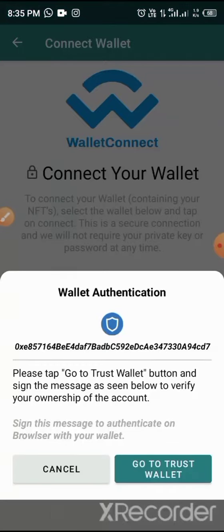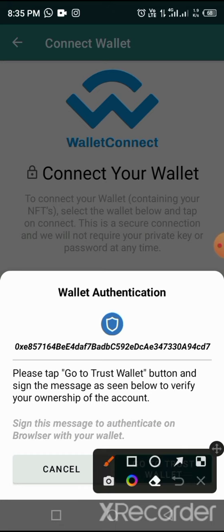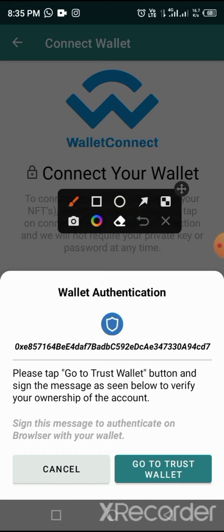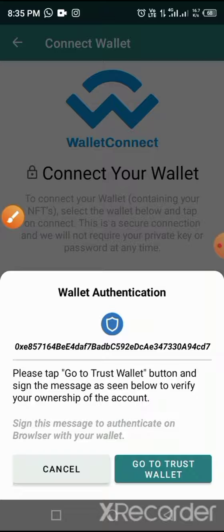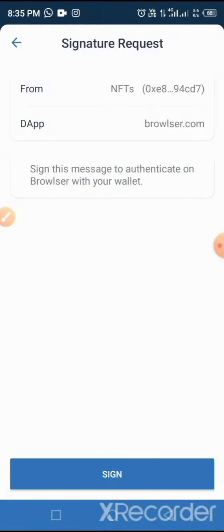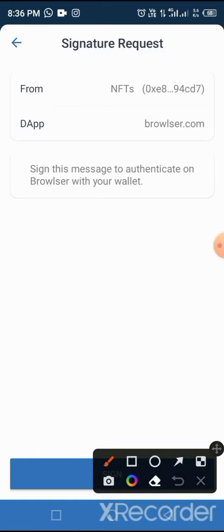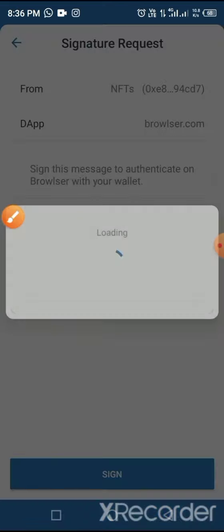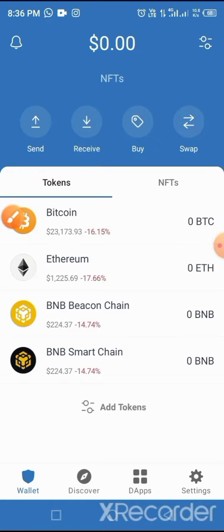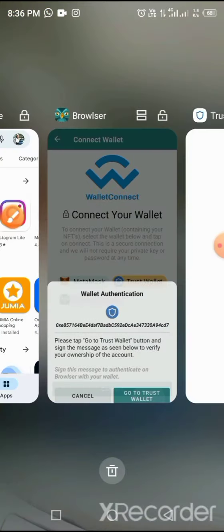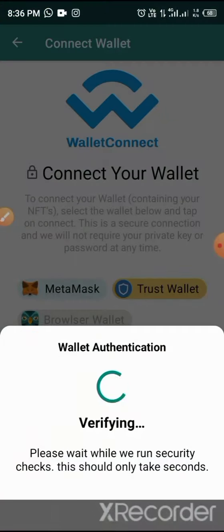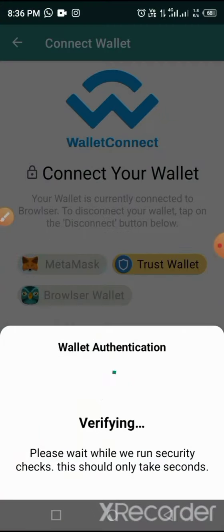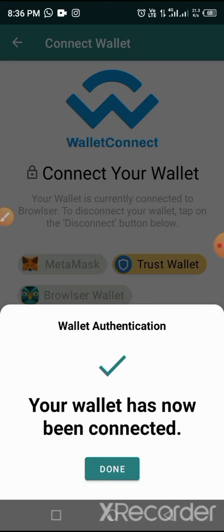Once you tap on Connect, now go back to the Browser again. You'll see here 'Go to Trust Wallet'. So once you tap on Go to Trust Wallet, it will take you to Trust Wallet again. Now tap on Sign In. Once you tap on Sign In, go back to the Browser again.